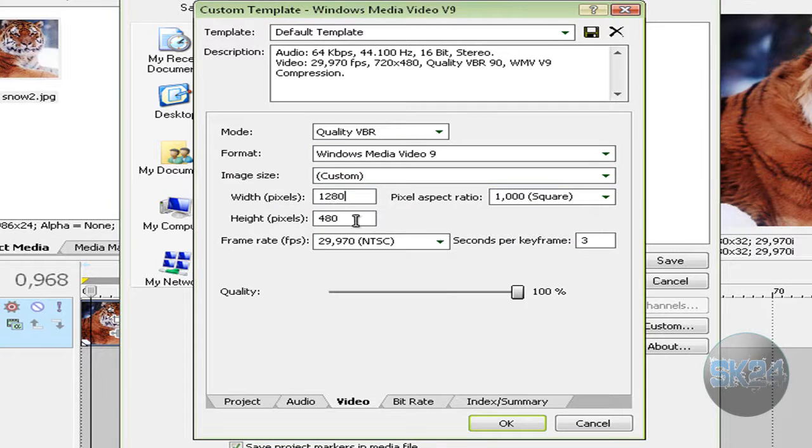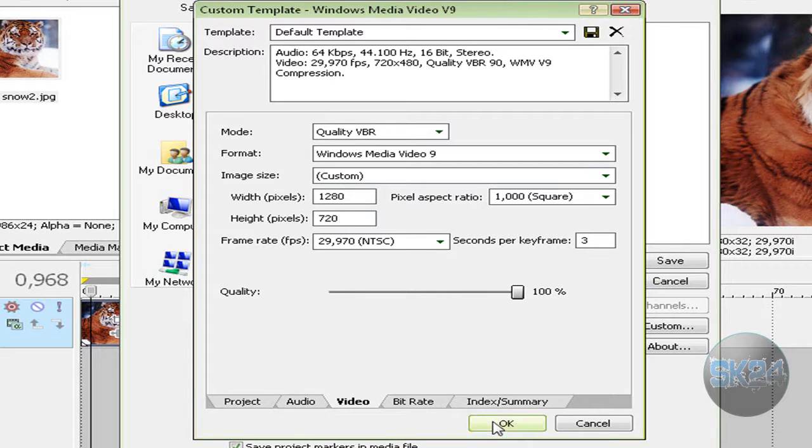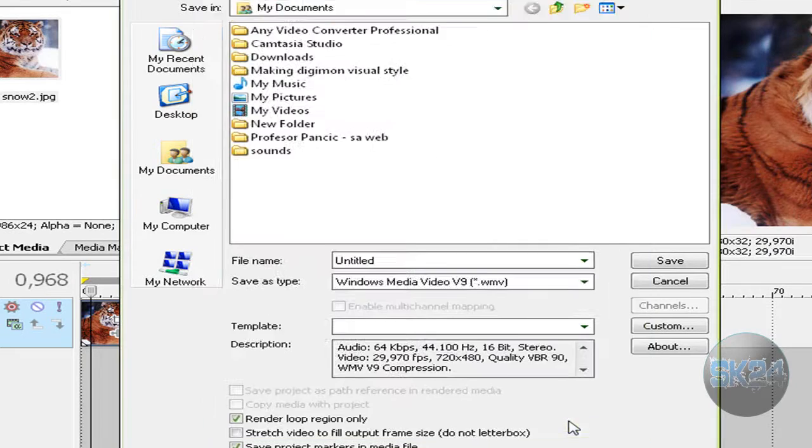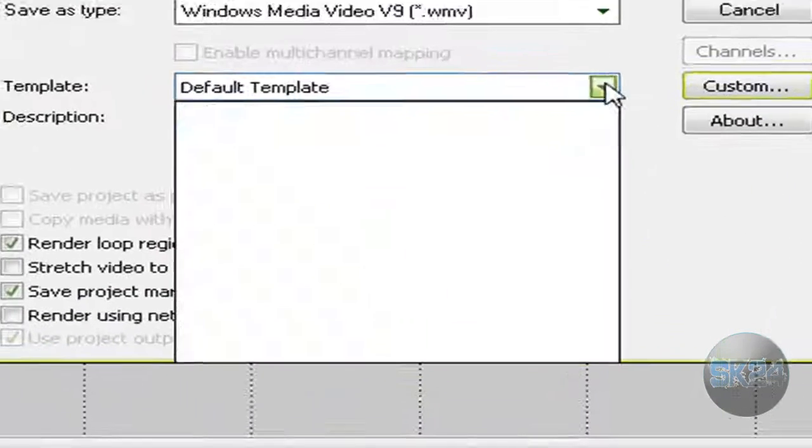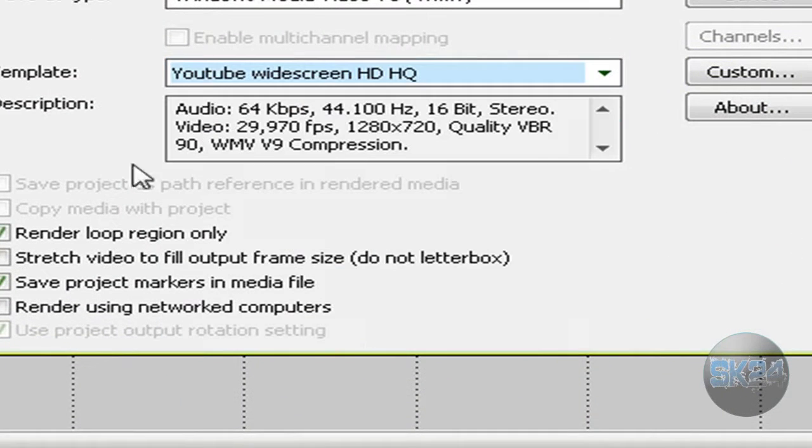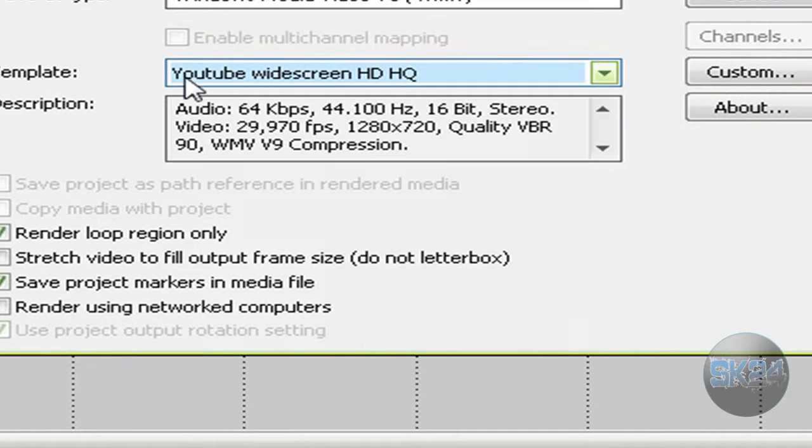That's 1280 by 720. Before you click OK, make sure you save the template. When you save it, it will appear here with whatever name you give it.